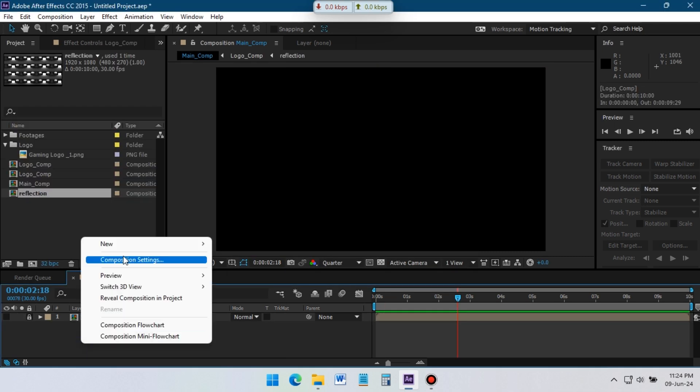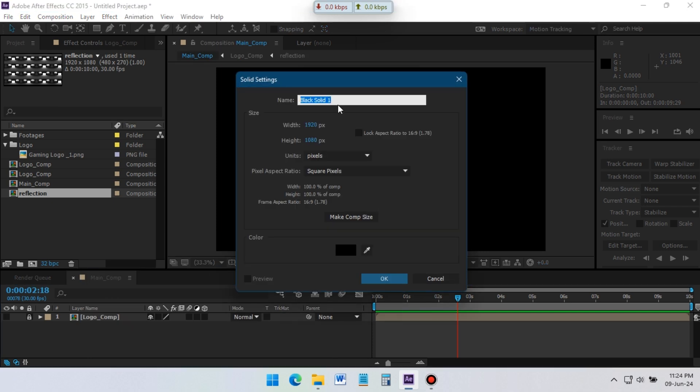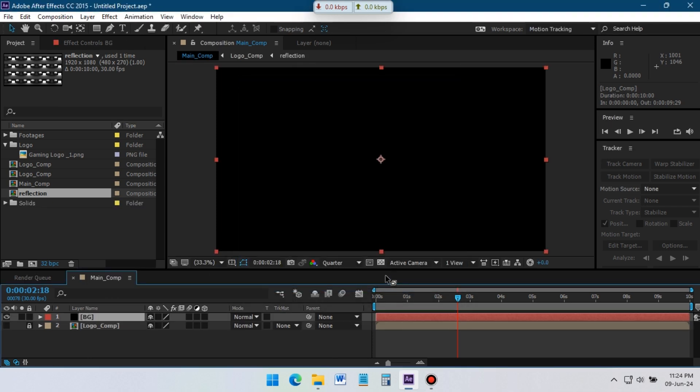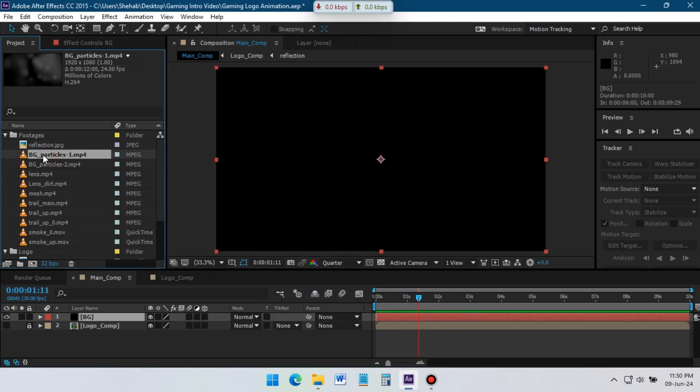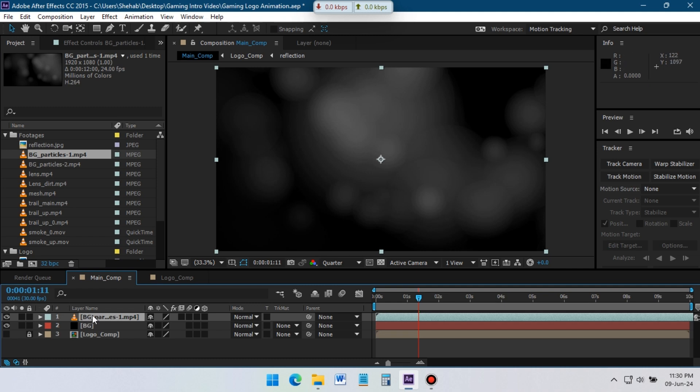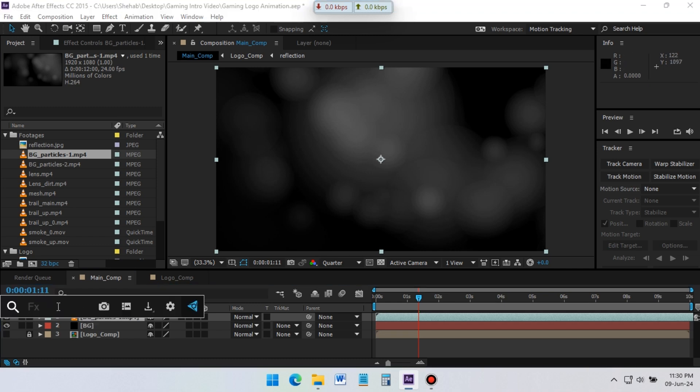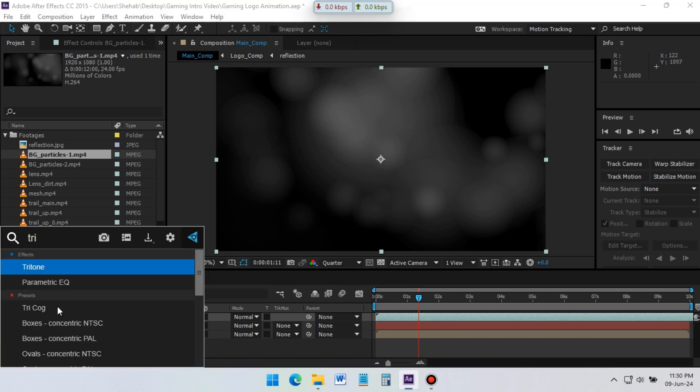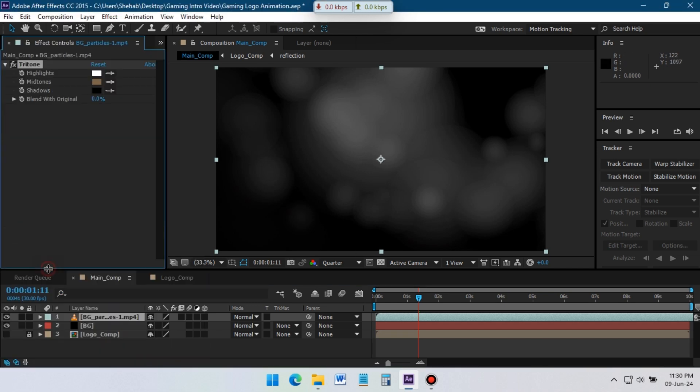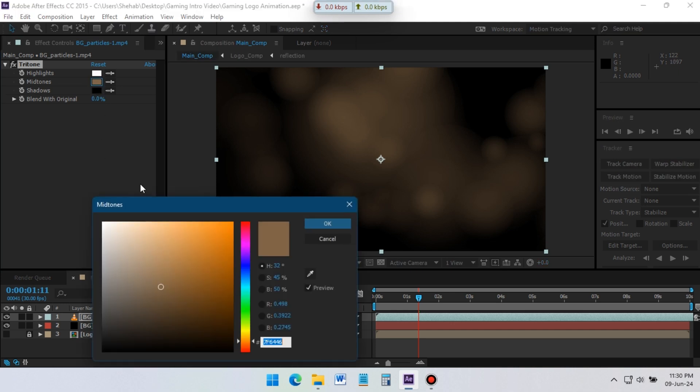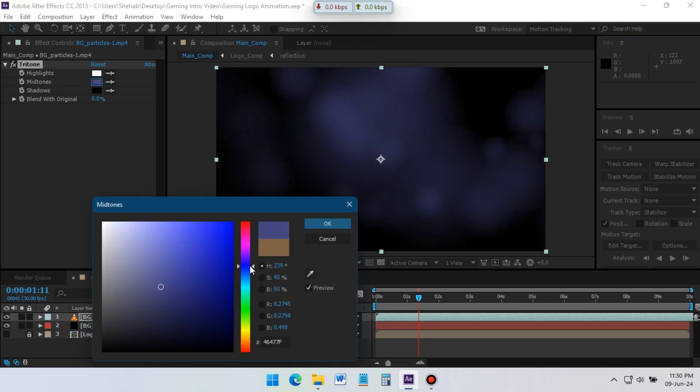Hide the logo comp for now and create a new solid for background. Drag the BG particle footage to timeline, go to Effects and Presets, apply Triton Effects on it. Now change the midtones color, I am going to use this sky blue color.